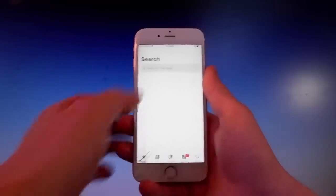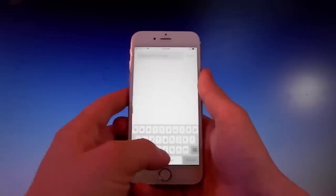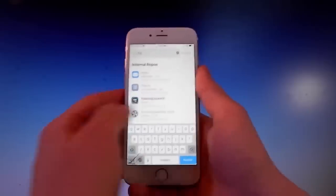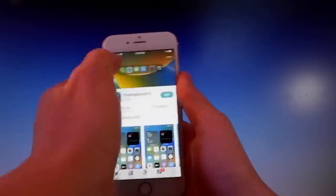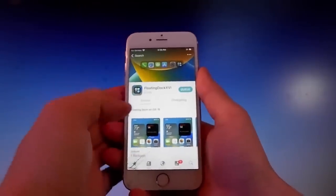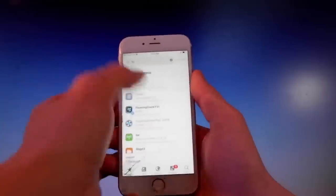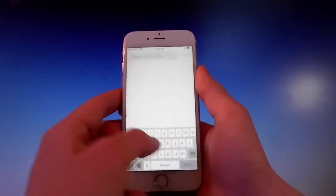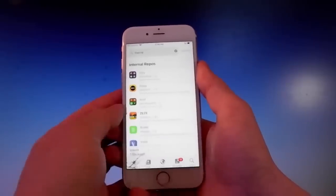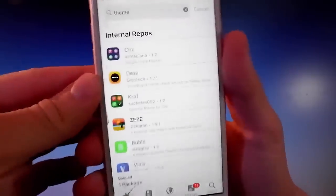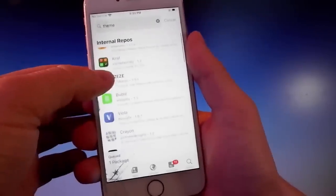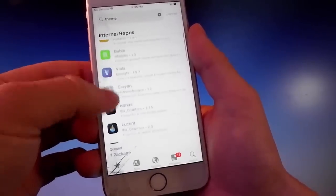I'm going to get a couple of tweaks and themes. For example, the first one is called Floating Dock, which makes the dock float on your iOS device. I'm also going to get a theme — if you go to the search bar and look for themes, you can see there are several ones to choose from.